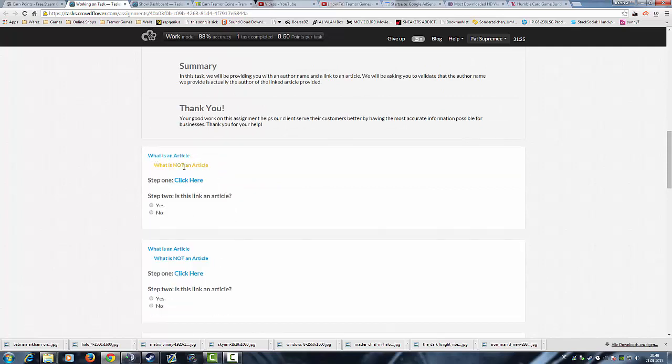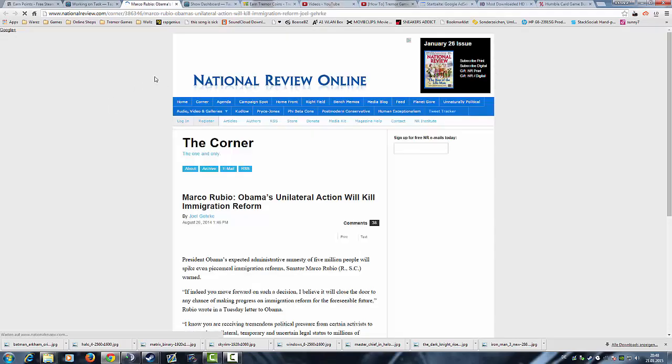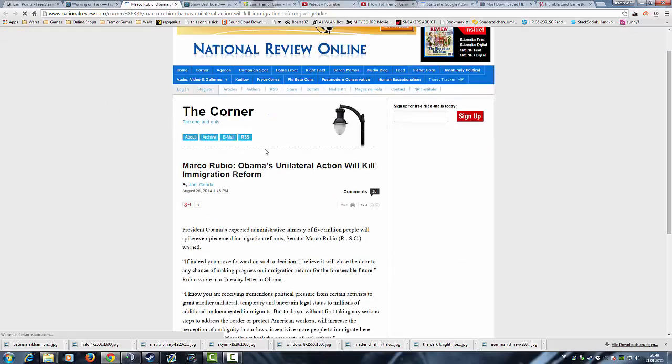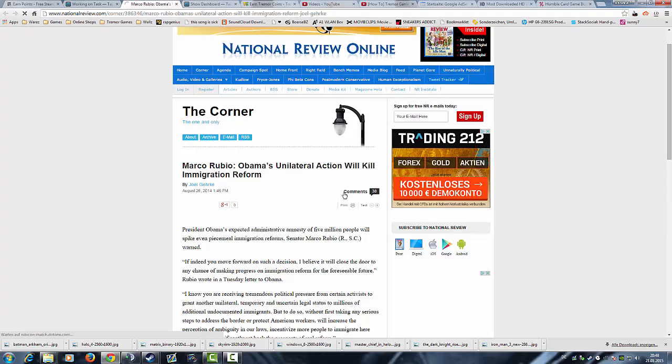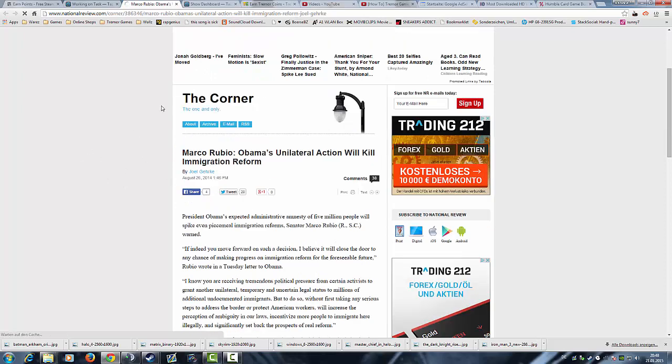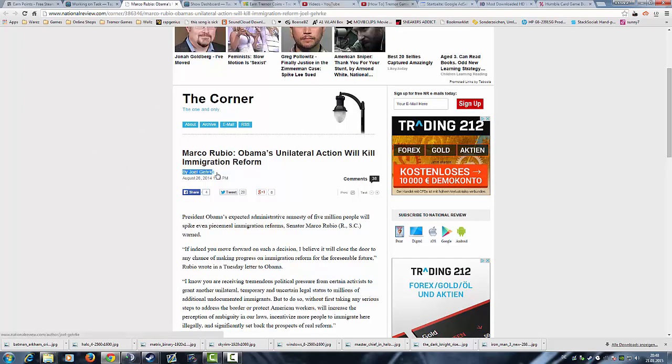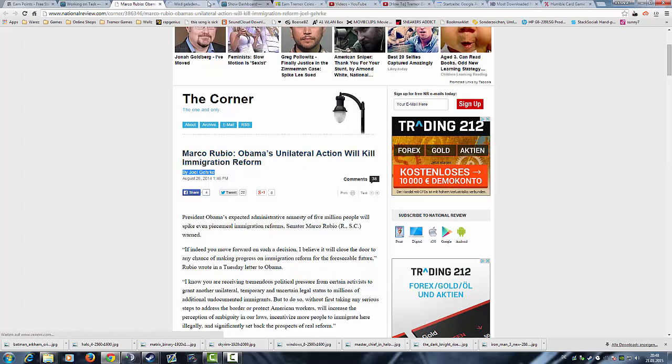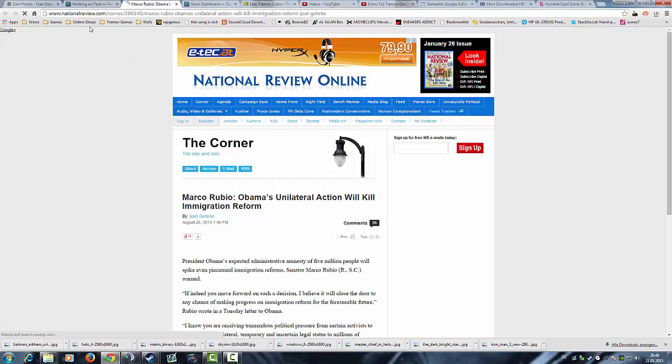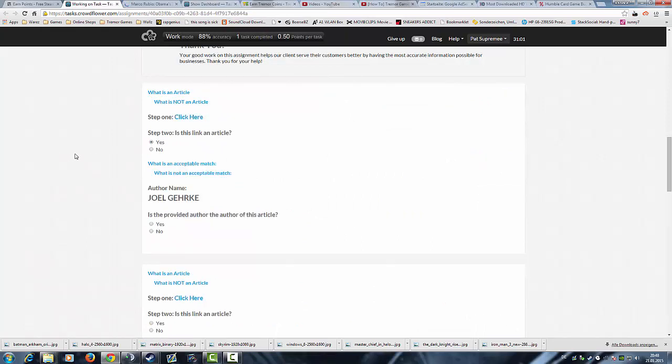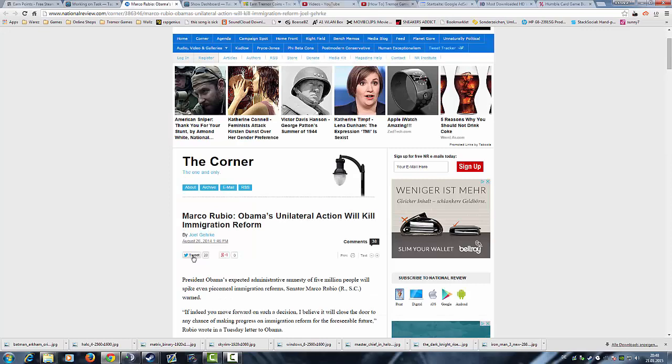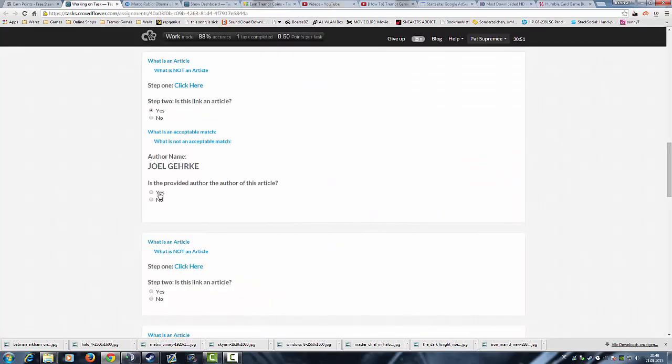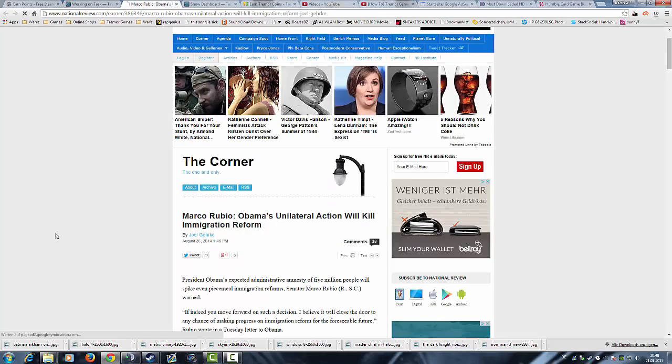This for example is an article. Now the question is how do I know this so fast? That's just because you have an author here, and always when you have a human author with a name provided it's always an article, that's 100% for sure. As you see, when I click yes another pop-up comes and the author name, and I have to validate the author name. In this case it's Joel Gerke. Yes, okay good, next one.